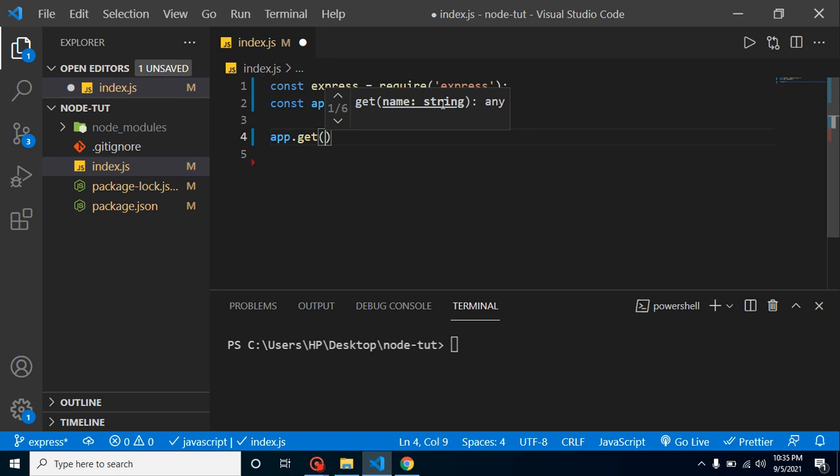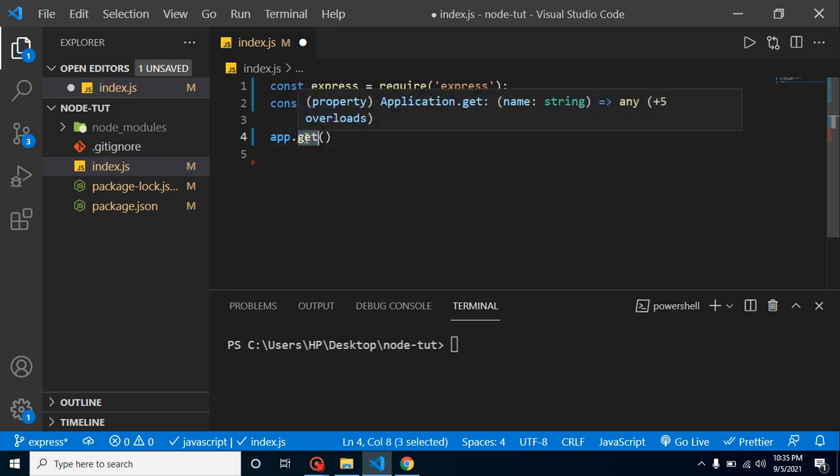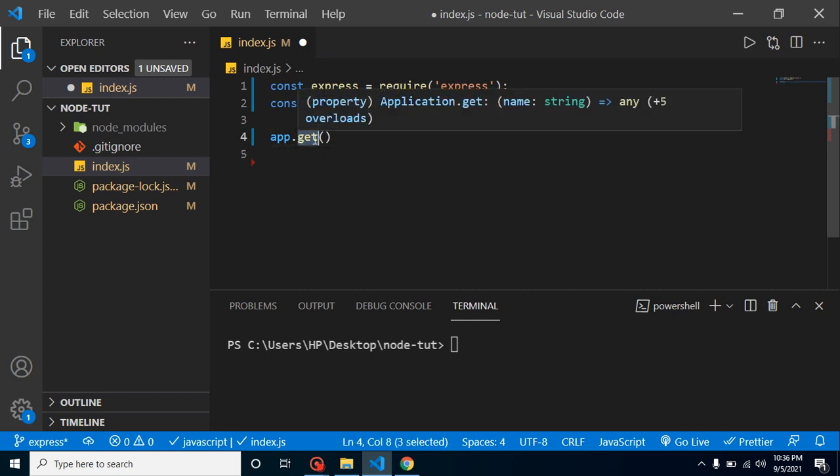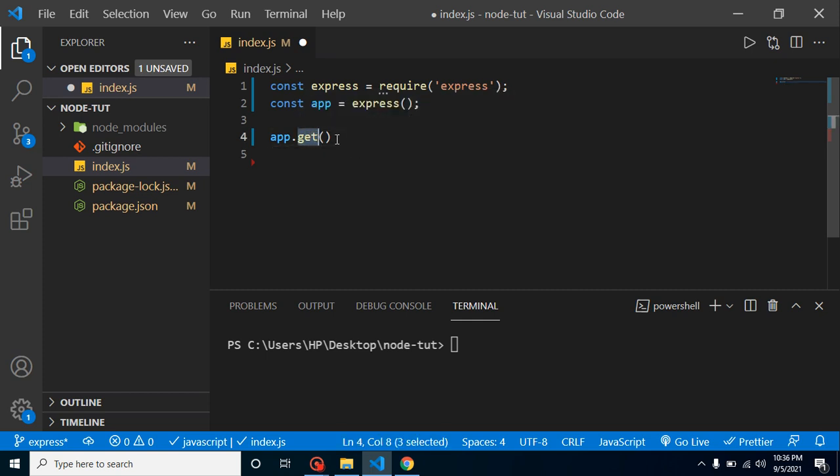Maybe there are some points that may be confusing to you, like what is that get and what is the alternative of this get. We will learn in the upcoming videos these kinds of things. This is basically an example. Here you can see how ExpressJS actually works. Get is basically a function, or you can say this is a route function to request the data from pages or from API.